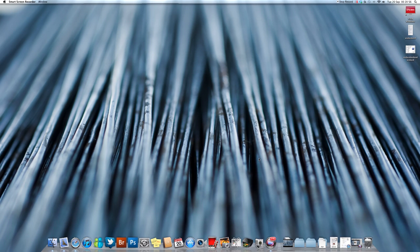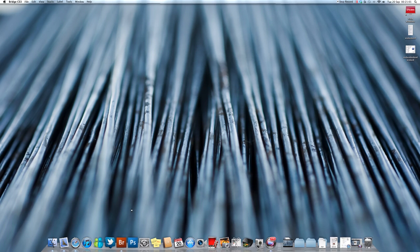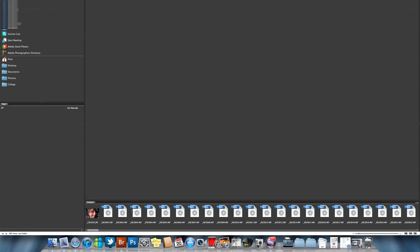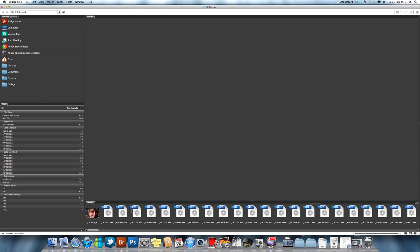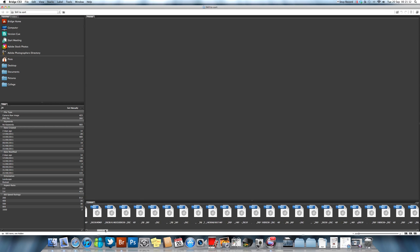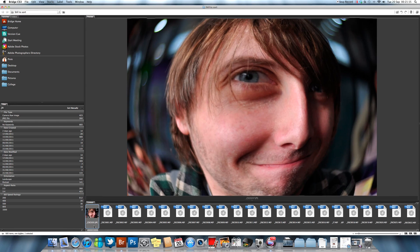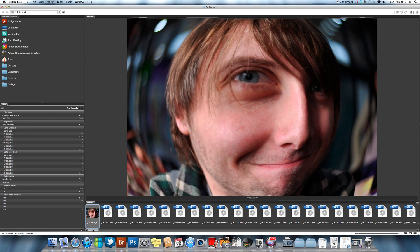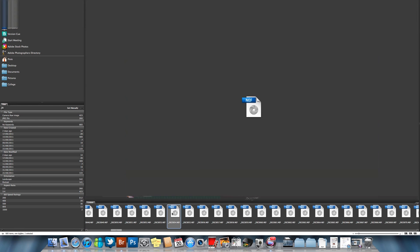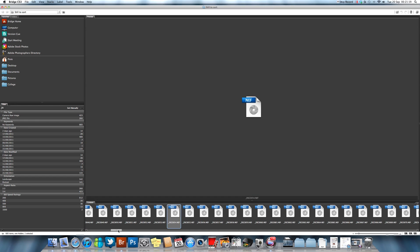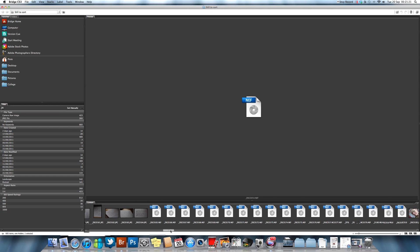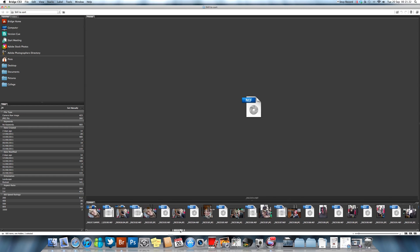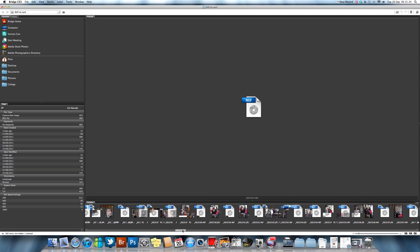So what we're going to do is we're going to open up Bridge CS3. As you can see, I have mine automatically to open up in the filmstrip view, so I already have a bunch of Nikon raw files here.